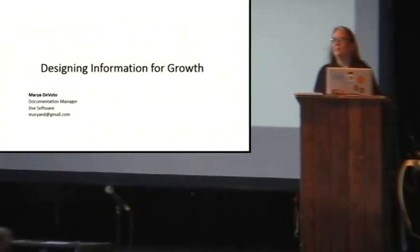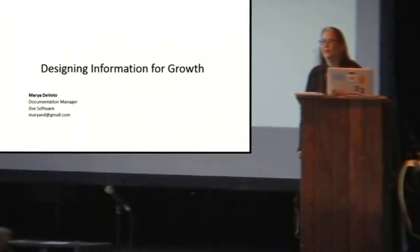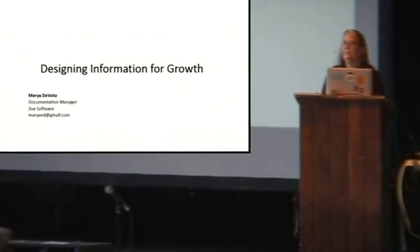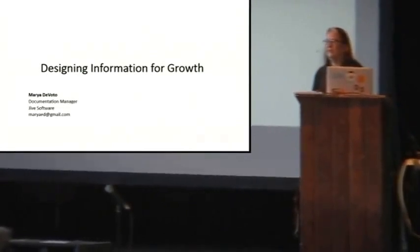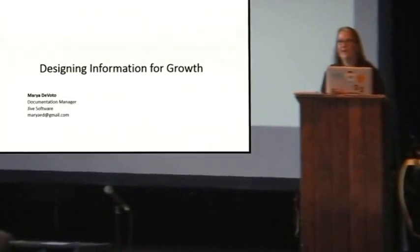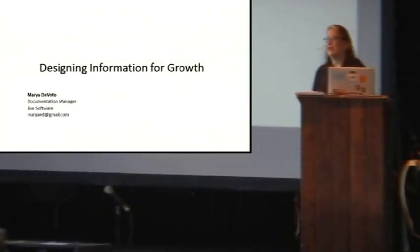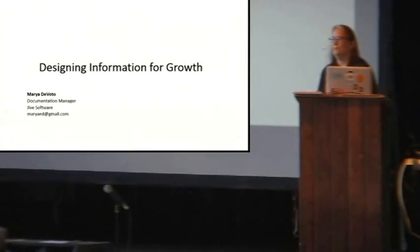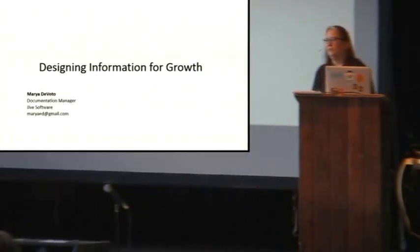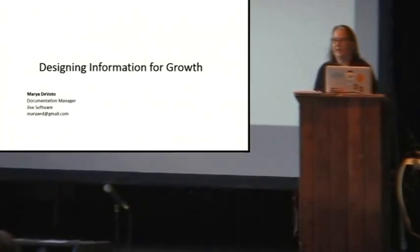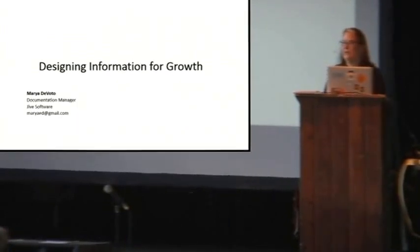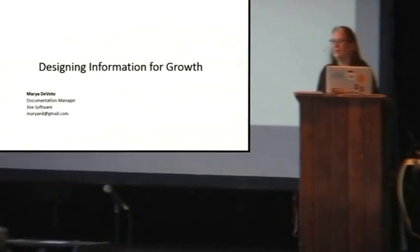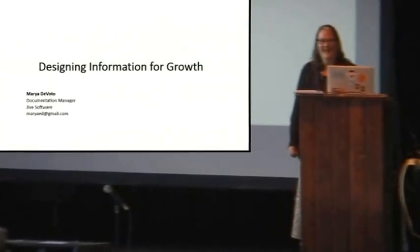This presentation was inspired by the first Write the Docs, in which there were a lot of fantastic and passionate talks from people working for small companies creating fantastic, customized, customer-targeted documentation for really specific groups of people and specific job functions. I thought, this is so great. I work in this big, giant enterprise mess of a company that's trying to be a lot of things to a lot of people. We should talk about that.